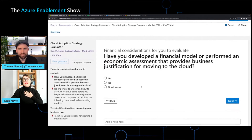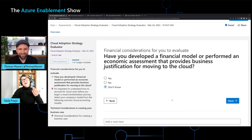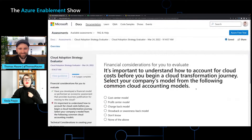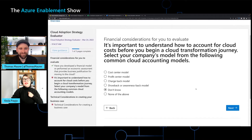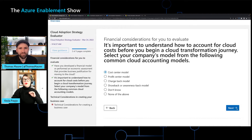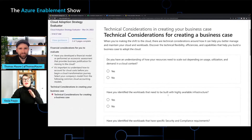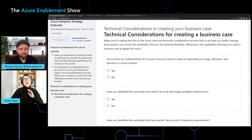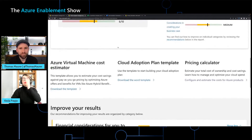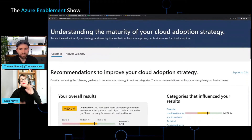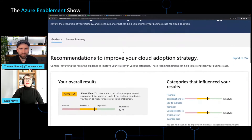It asks me a couple of questions. Have I developed a financial model? Maybe — I think someone in finance might have done it, I'm not sure. Next one: do you understand the cost model? I know that we want a cost center model. And it goes down this way. There aren't that many questions, and then it will take me down to my results.